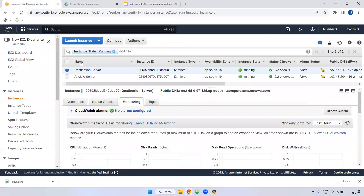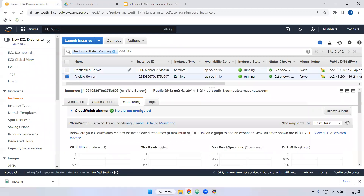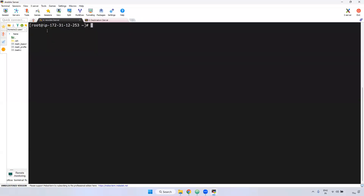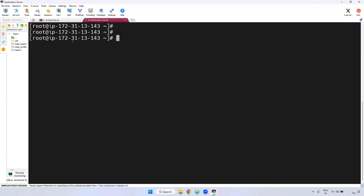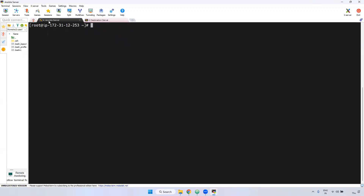I have created two servers — one is the Ansible server and the destination server. From this particular Ansible server, I want to connect to the destination server. I already logged into both servers. Now from the Ansible server to the destination server, I need to connect using SSH.